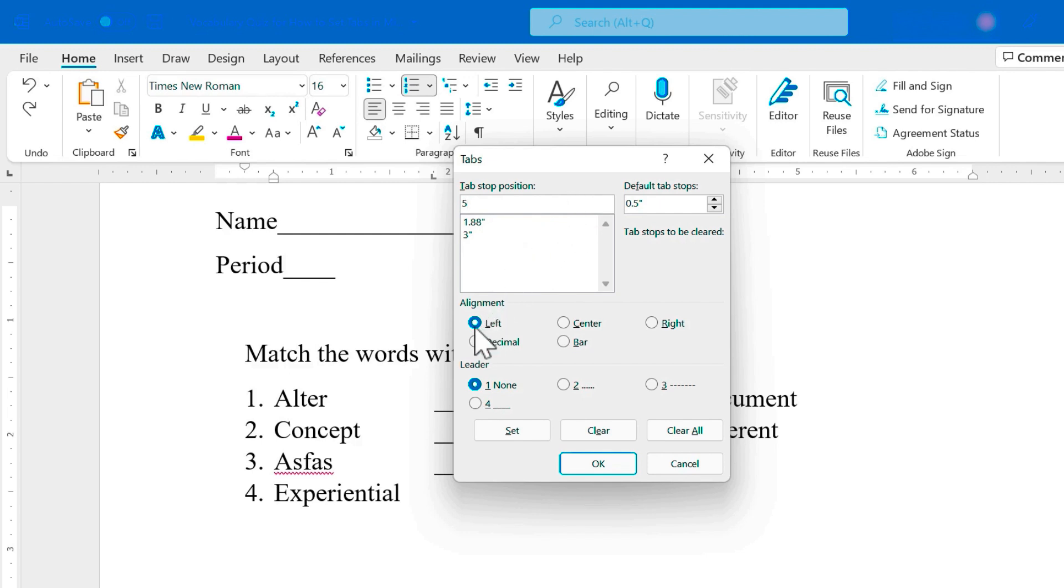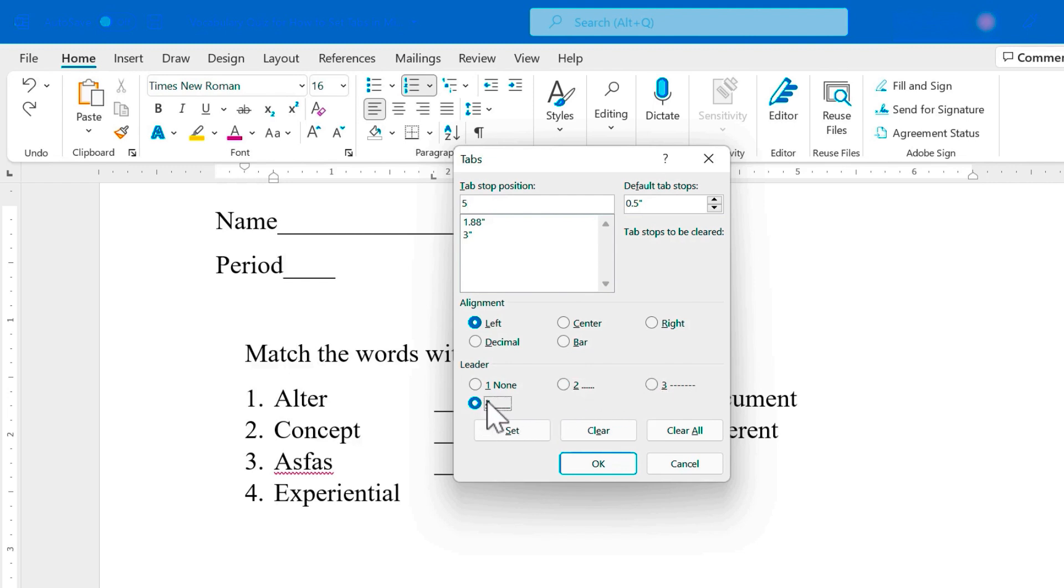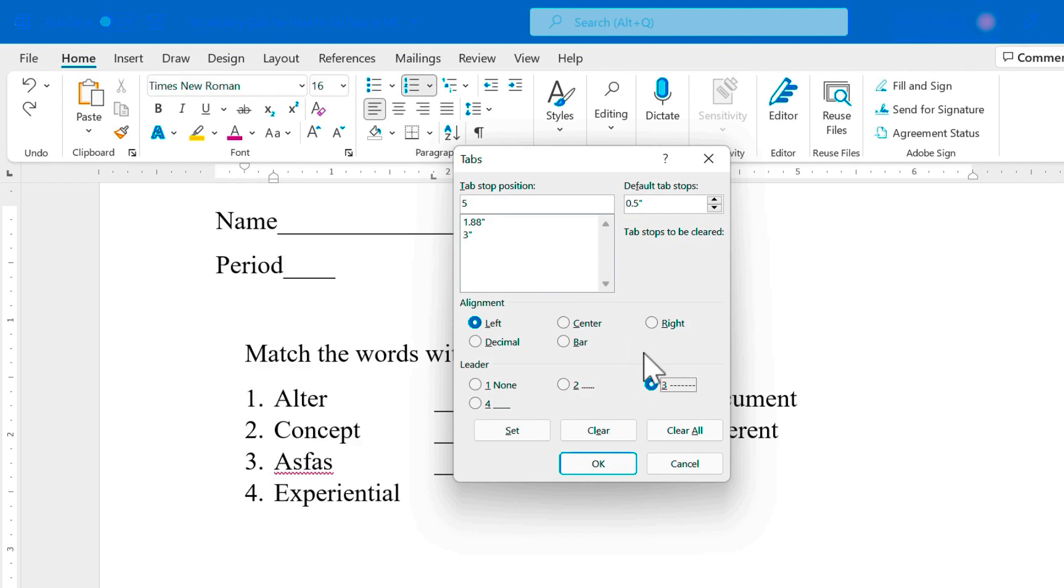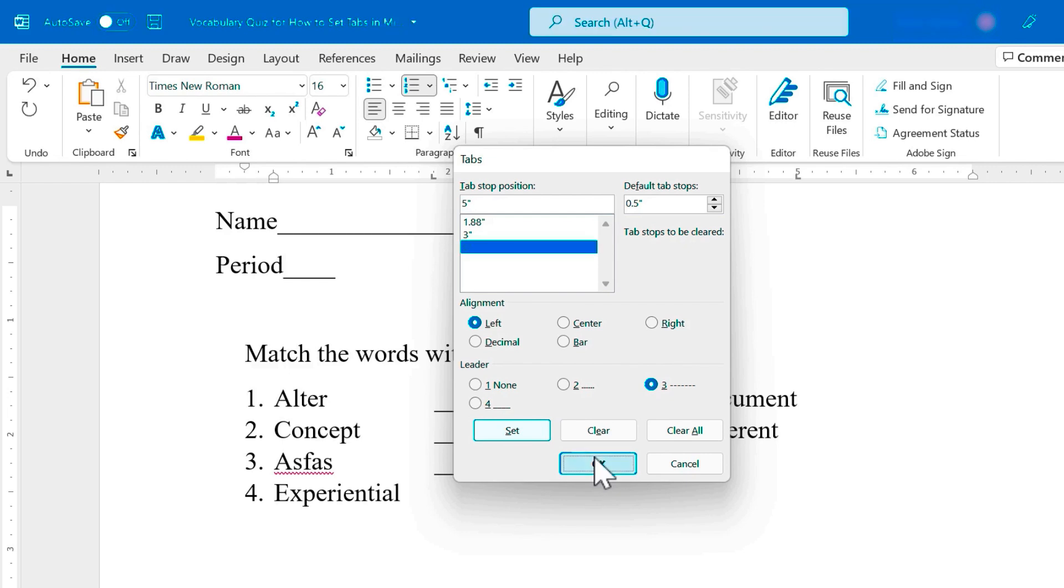It's going to be a left tab. Do I want it to have a leader? Basically, do I want to have dots or dashes or a solid line in front of that tab? I'll go with the dashes just so you can see what that's like. So a tab at five inches with a dashed leader. It looks like I've set that up, but I really haven't until I've clicked set and then okay.